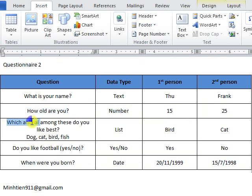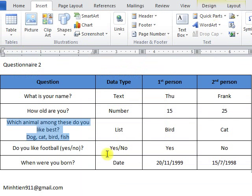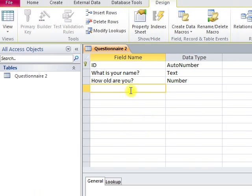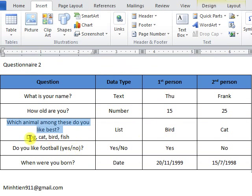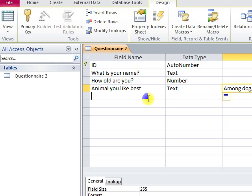For the third question, we have options — the answers that people will choose from. So data type will be list. In the data field name, we cannot insert a long line, so we have to make it short. For example: 'animal you like.' And if you want to make it more clear, we will insert some description and explanation in the description field.